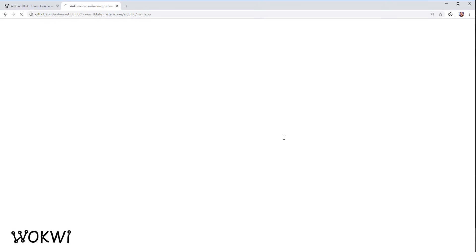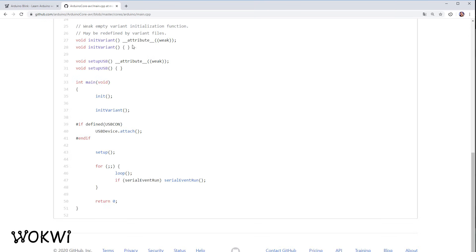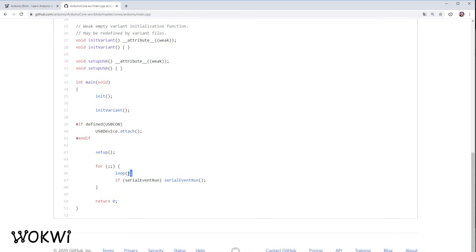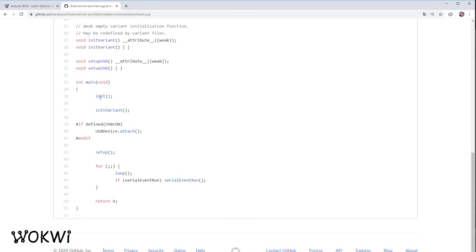If we take a look at the Arduino library code we can see that it declares a function called main and this function actually calls setup and loop and also calls some other functions that are probably internal to the Arduino library and initializes things like the timers and all the other hardware in the Arduino. So instead of using setup and loop we can just make our own main that will be run instead of this main function from the Arduino standard library.